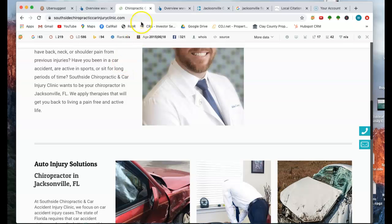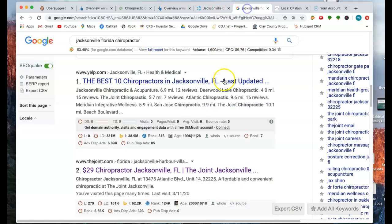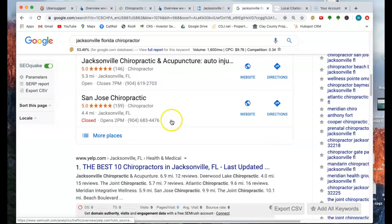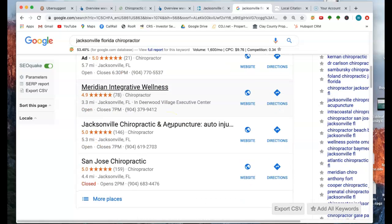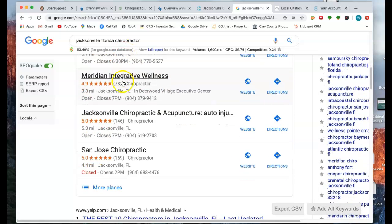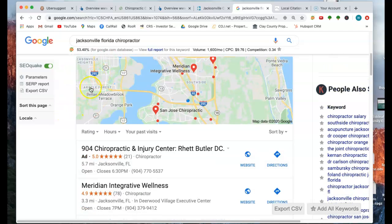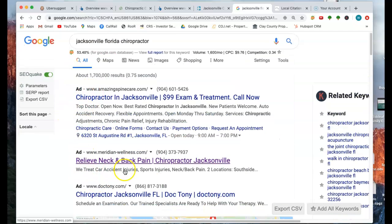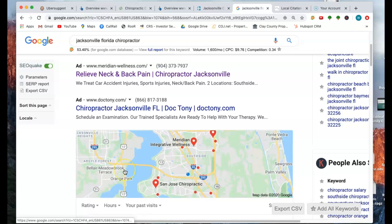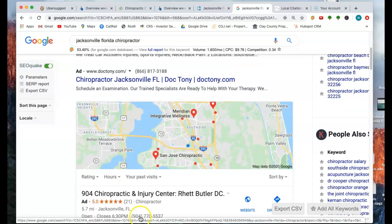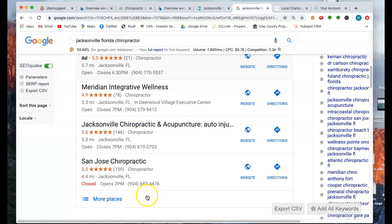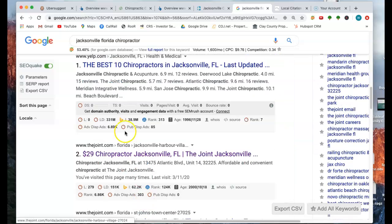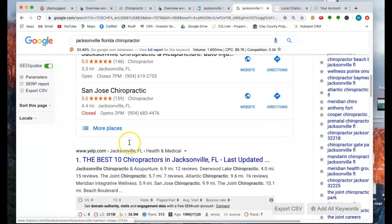The third thing we're going to talk about are citations and the Google my business section. This is where when you pull up Jacksonville, Florida chiropractor, this is the first thing that comes up. I mean, there are ads up here that people buy and they work. However, when you stop running your ads, then your presence on the web is gone.